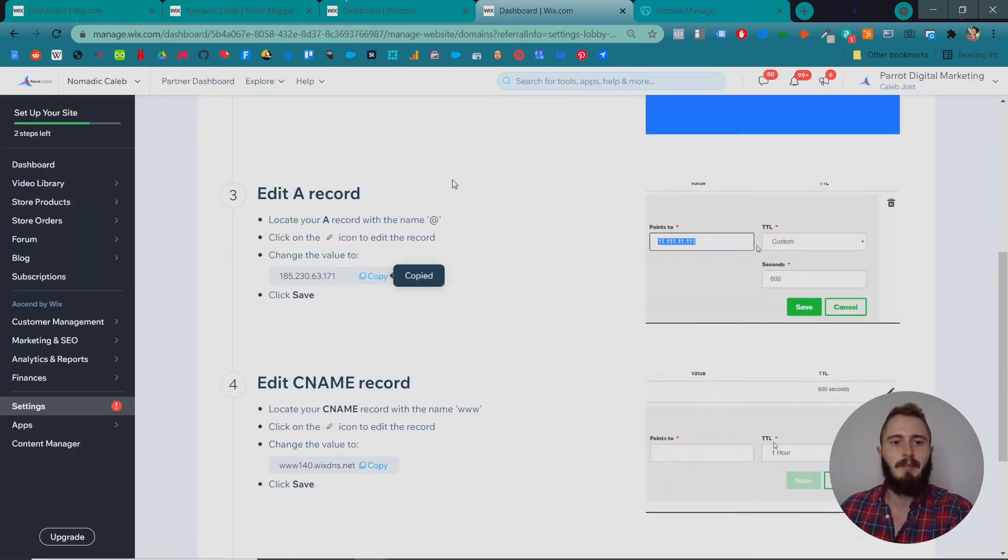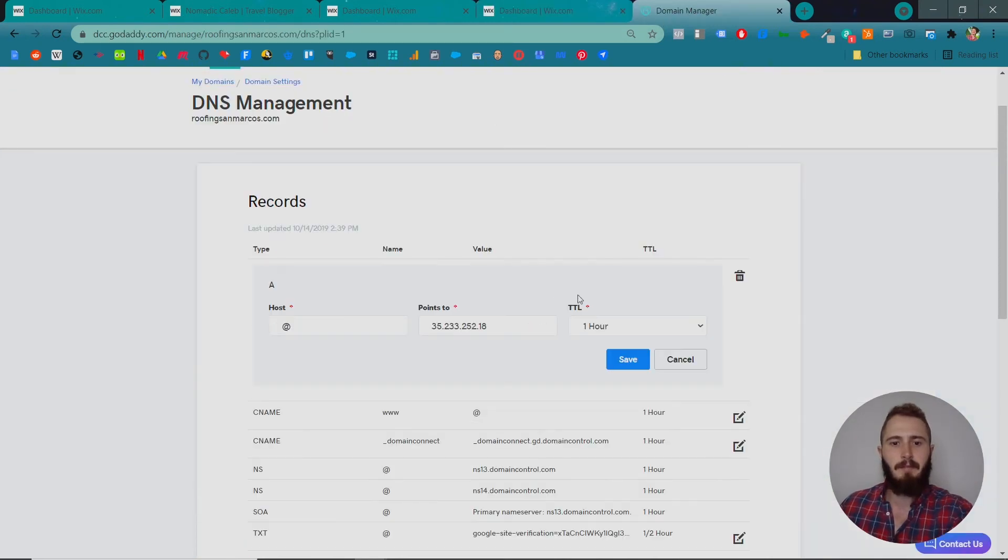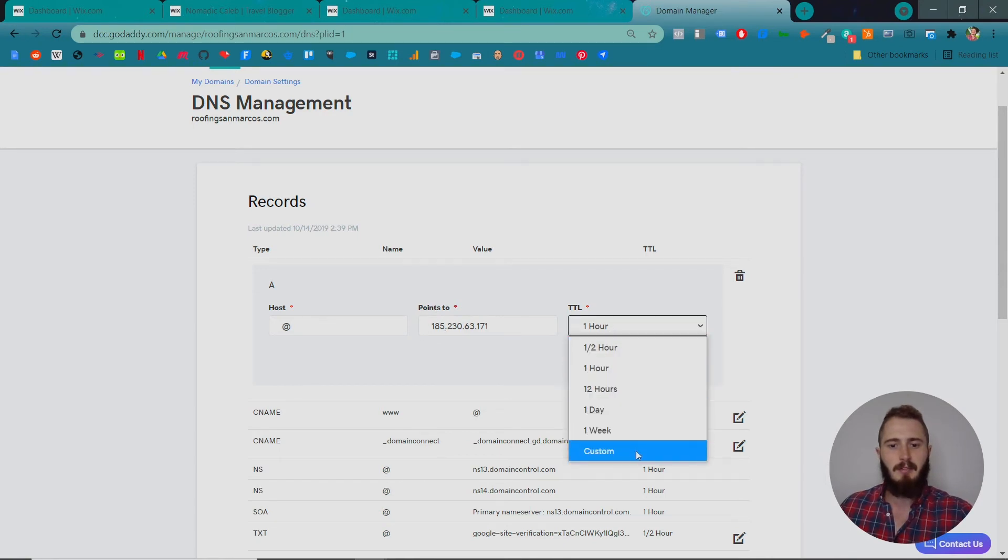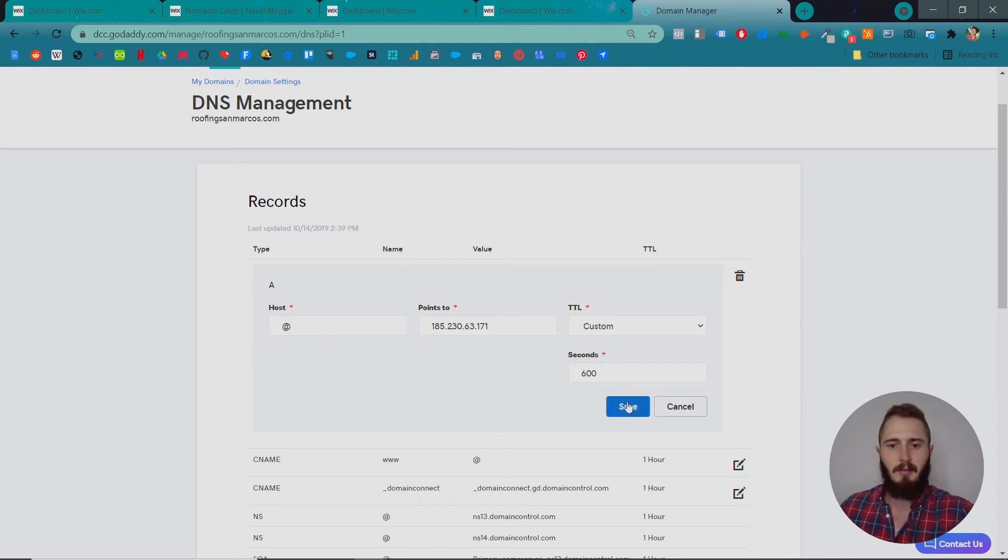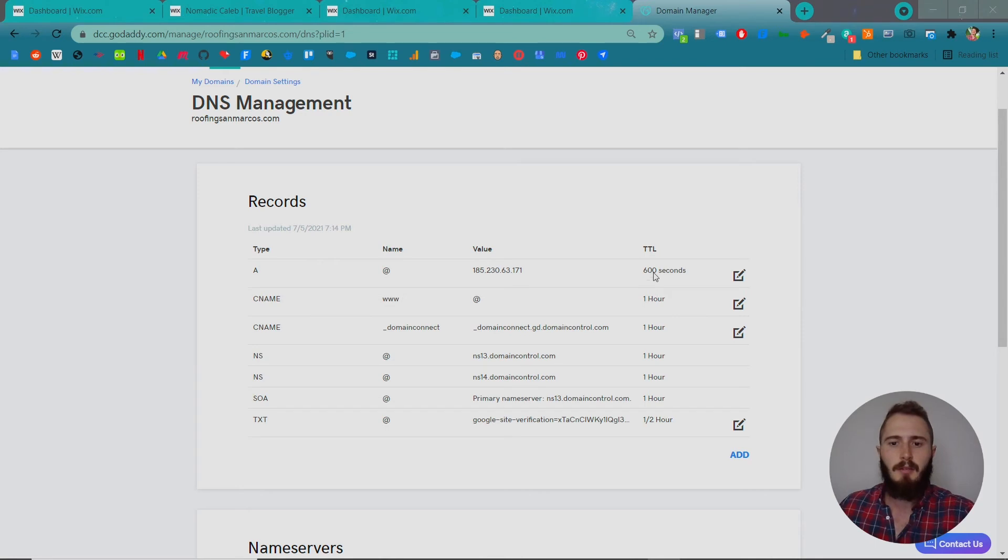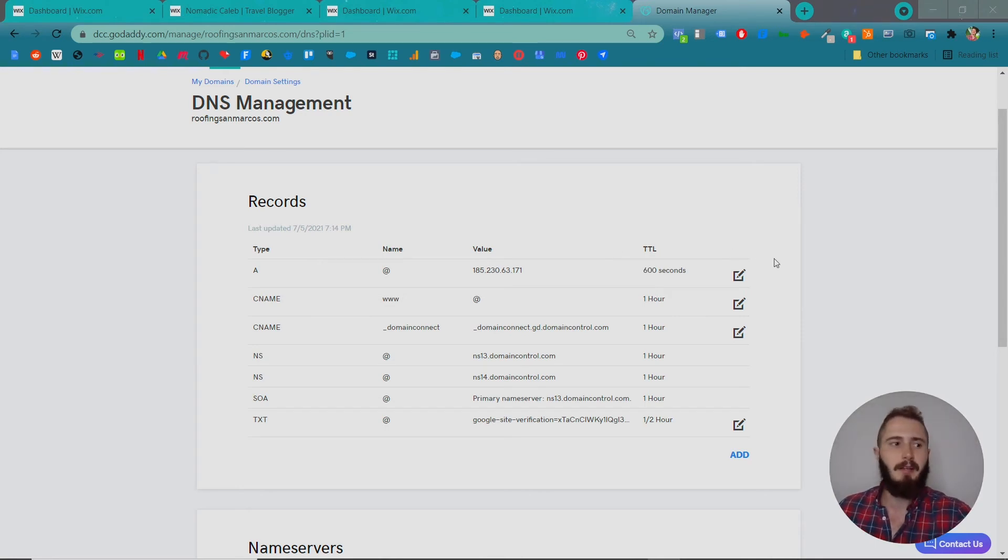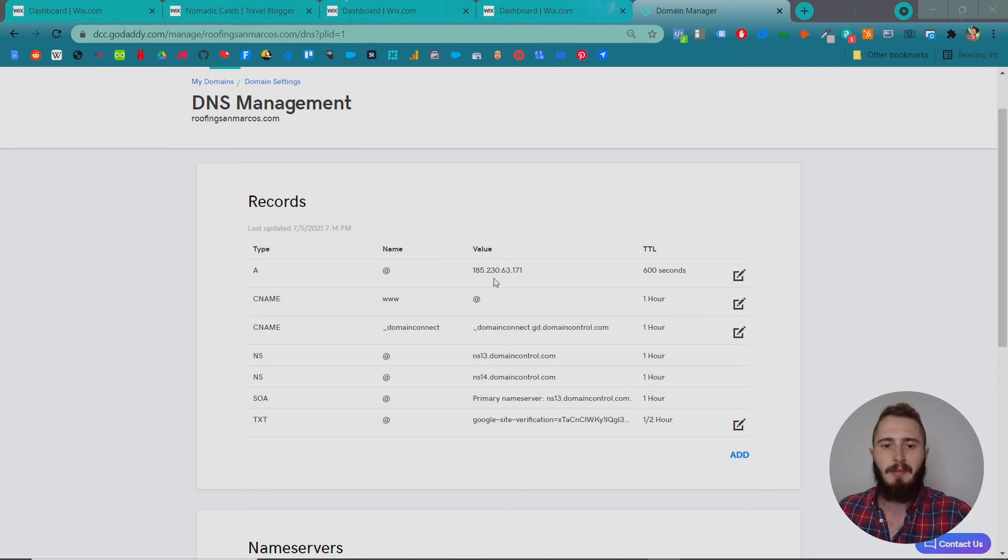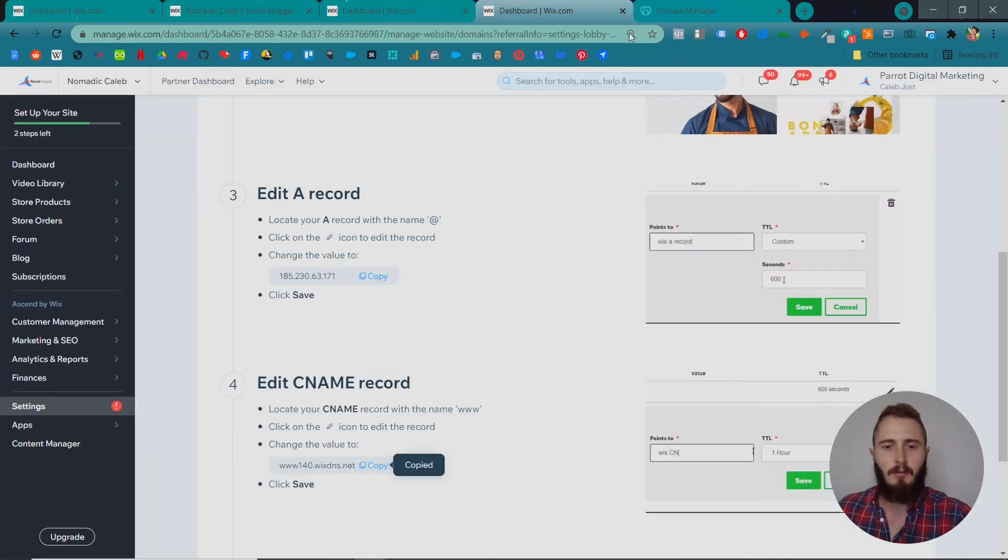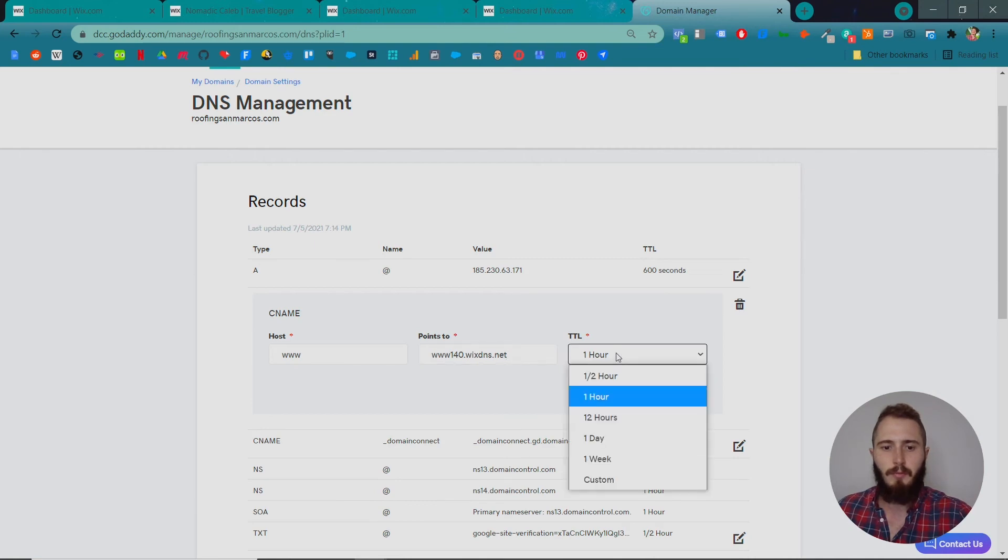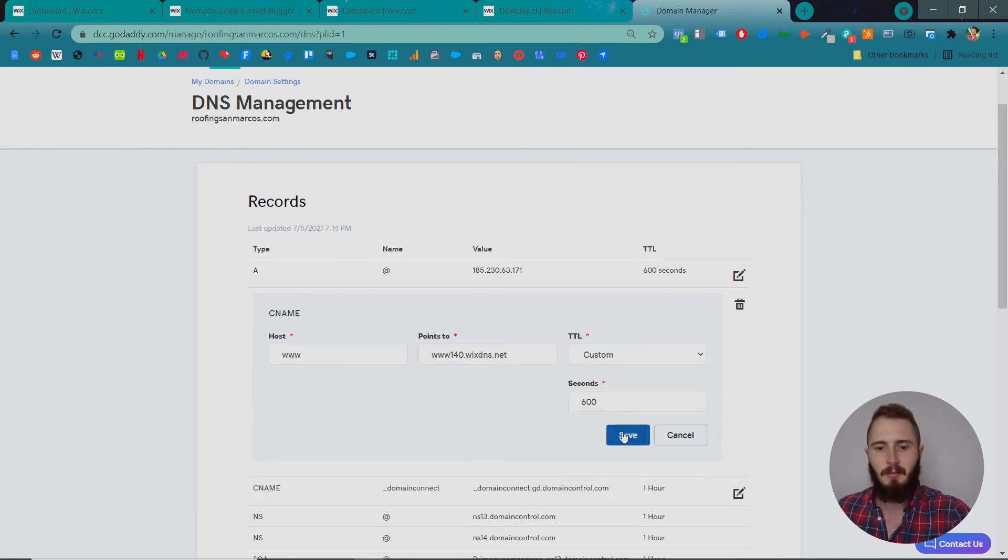All we have to do is change this A record and this CNAME record. We can copy and paste the A record right here in the value box. Points to here—that's all we're going to change. Then the TTL, we're going to set that to 600 seconds. TTL stands for Time To Live, and it's basically a timer on the information after which this information will be sent to browsers and your website will be accessible at these values. Let's grab the CNAME, points to that CNAME record. We'll change the TTL to 600 seconds.